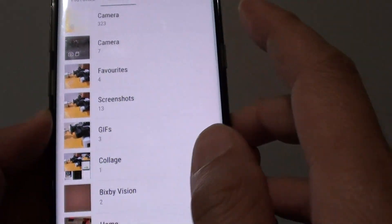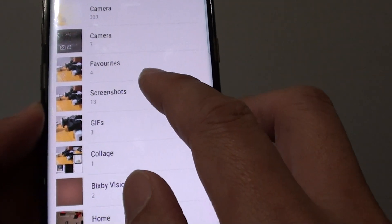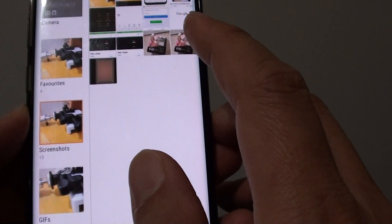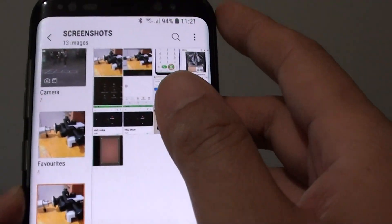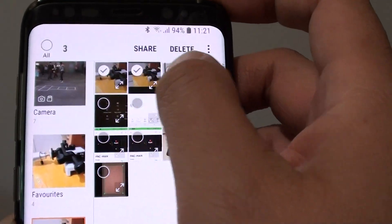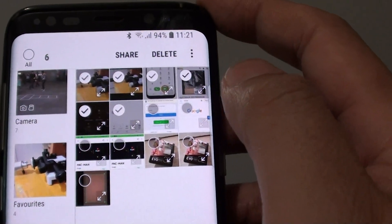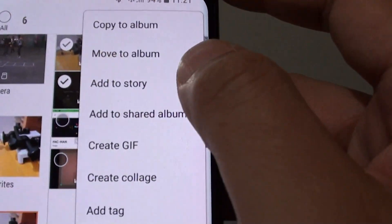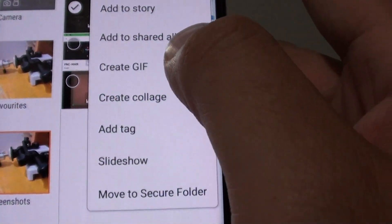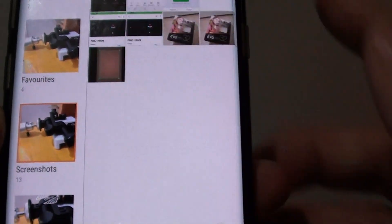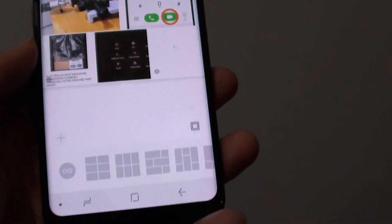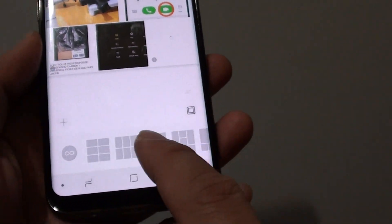I'm going to go into Screenshots here and select six photos. You can select up to six photos, then tap the menu key and tap on Create Collage. From here you can choose different tiles.